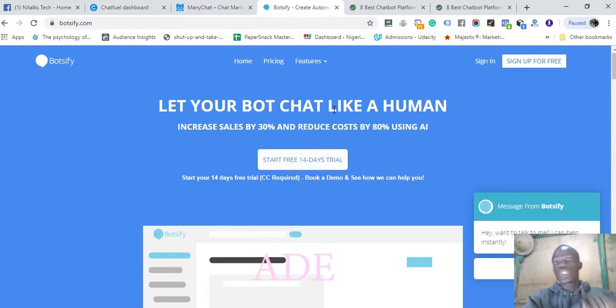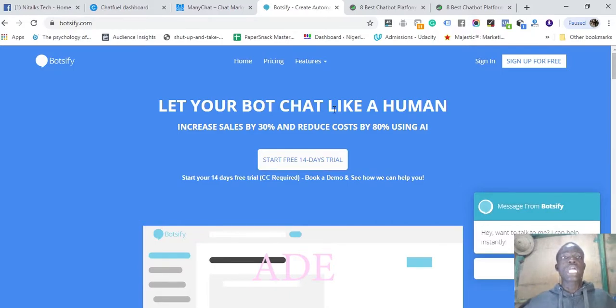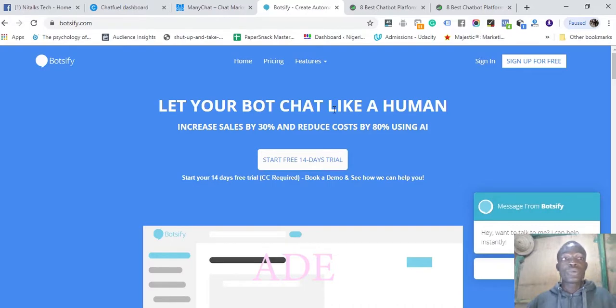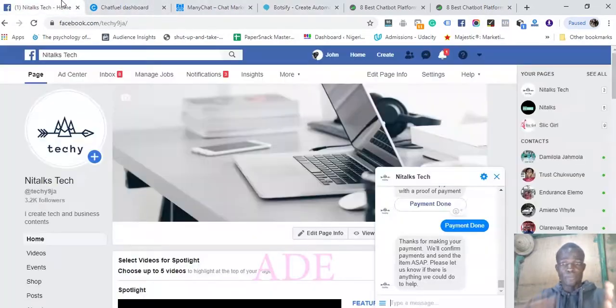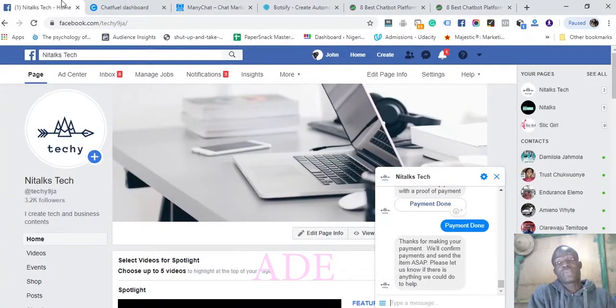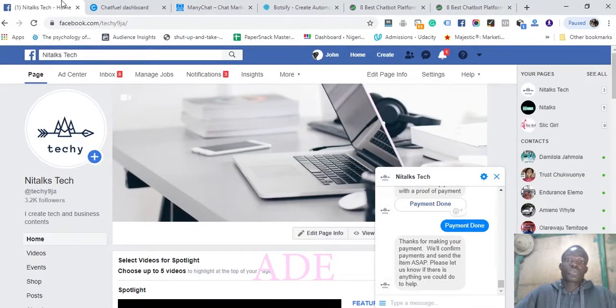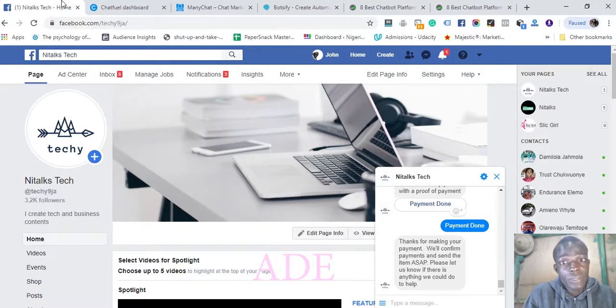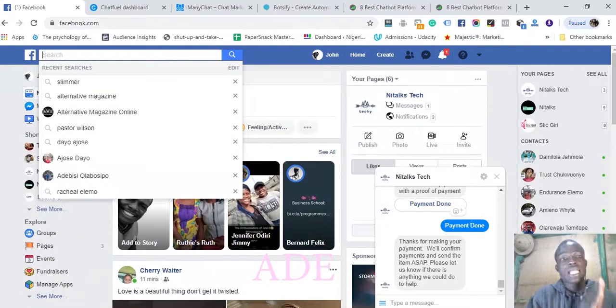You really do not need any programming knowledge. All you need to do is learn how to create a chatbot, reach out to pages on Facebook who do not have a chatbot, offer to create a chatbot for them, run adverts to their chatbot, then you make an income from it. It's as simple as that.